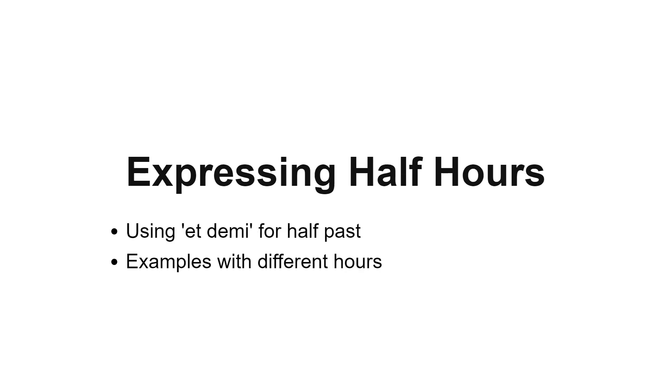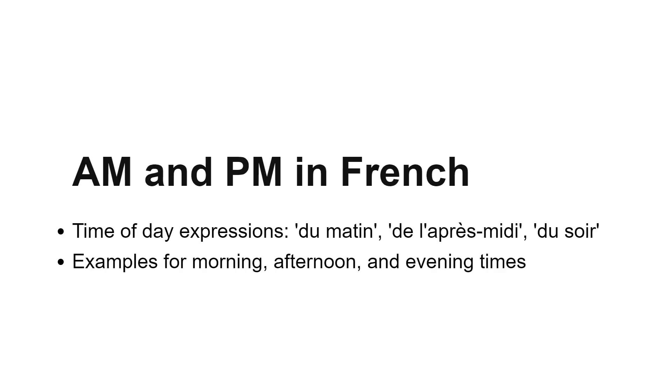Half past an hour is expressed as et demi in French. For instance, 3:30 is trois heures et demi. We will go through several examples to ensure you are comfortable with this expression.